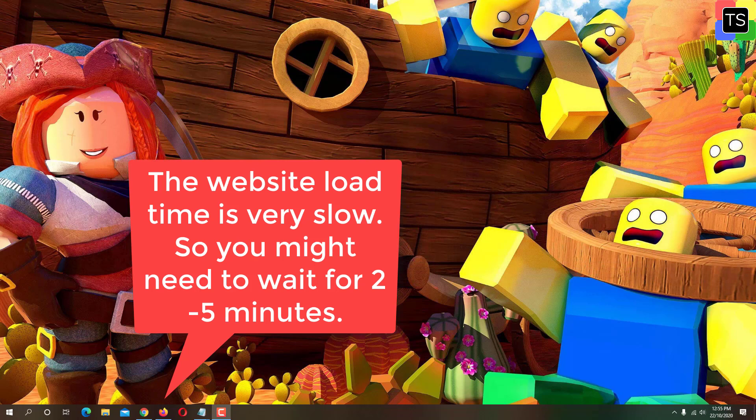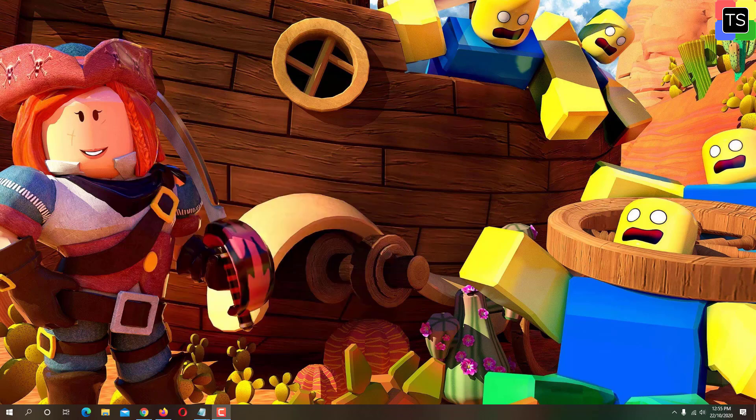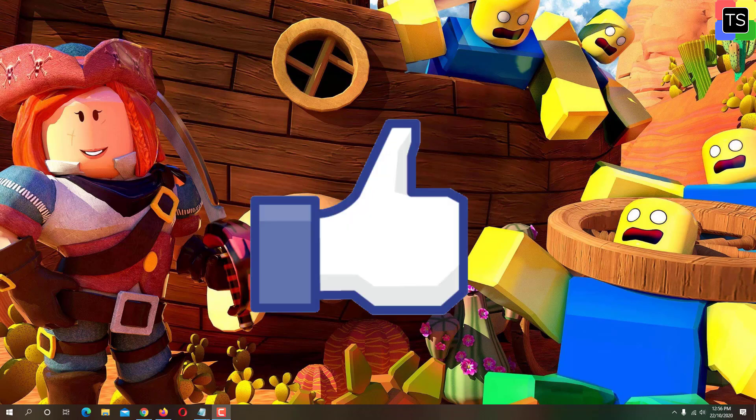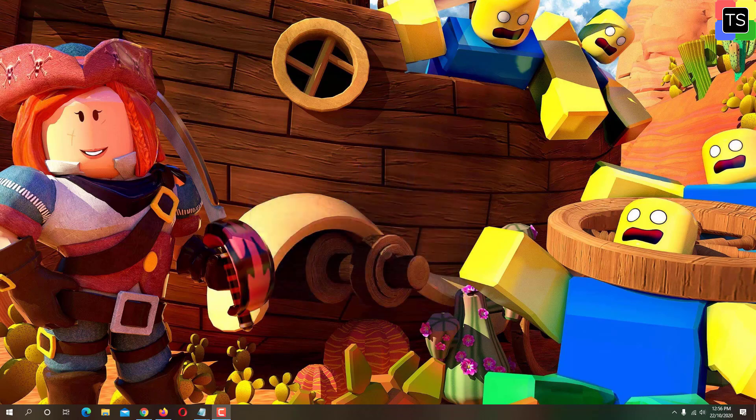Note that the website and the extension that we are going to use is completely free and you might face slow response from the website. You might need to wait for 2-5 minutes to load the website but believe me, it's worth waiting if you really want to change your Roblox background.